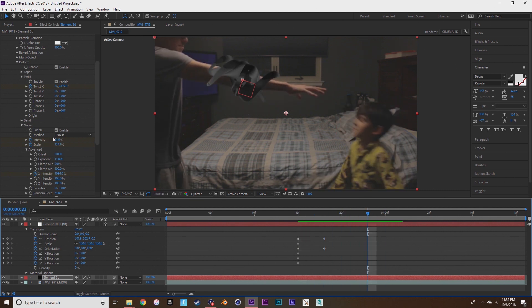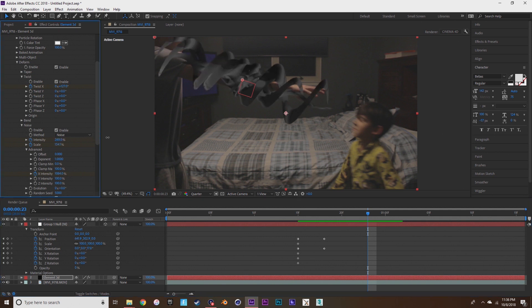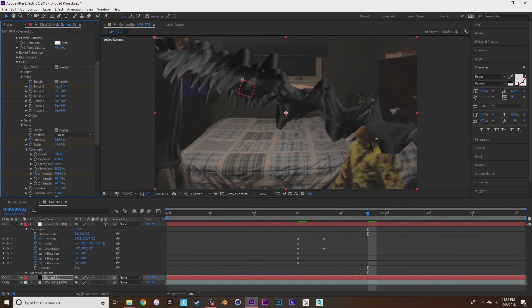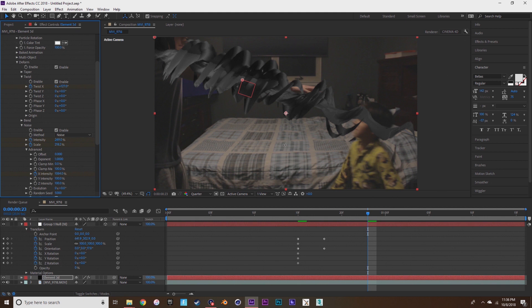Now I just want to play with the x intensity, the intensity, the scale of the noise and the twist and see what look you like. It's really just up to playing around with it, seeing what you like. I like mine looking more crazy looking and twisted.